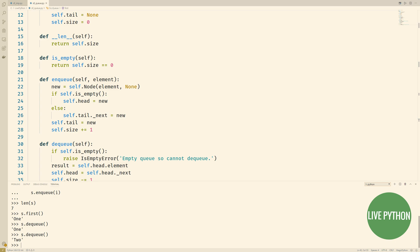We continue dequeuing and see that we get the next element that we added all the way until our queue is then empty.